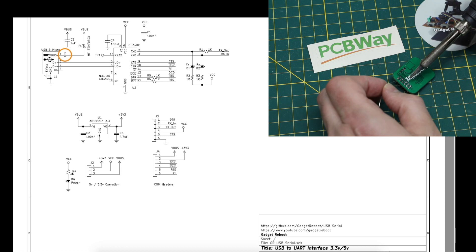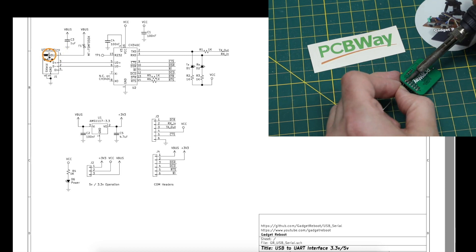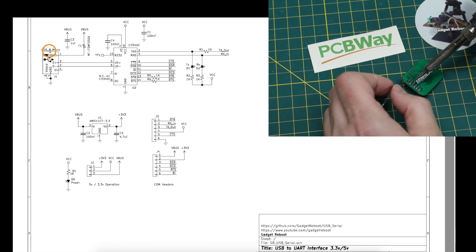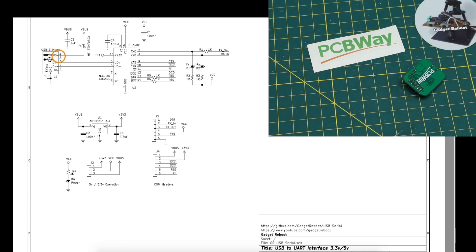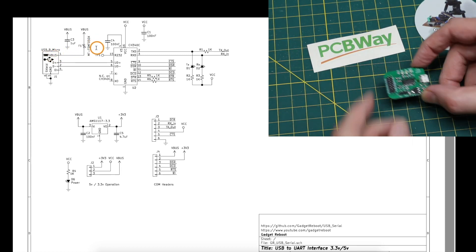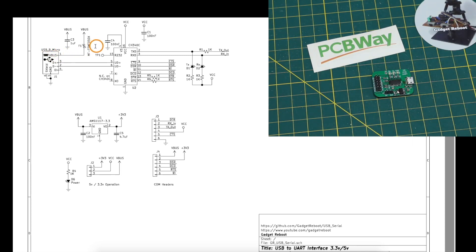And the first thing I do with the 5 volt USB power is I run it through a PTC resettable fuse just in case something goes wrong and too much current is being drawn from the USB bus.